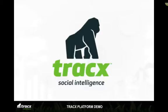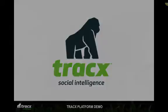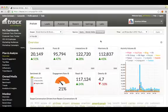In today's demo, we will review some of Trax's main capabilities. This is a Trax demo account for American Airlines and this is the overview dashboard.